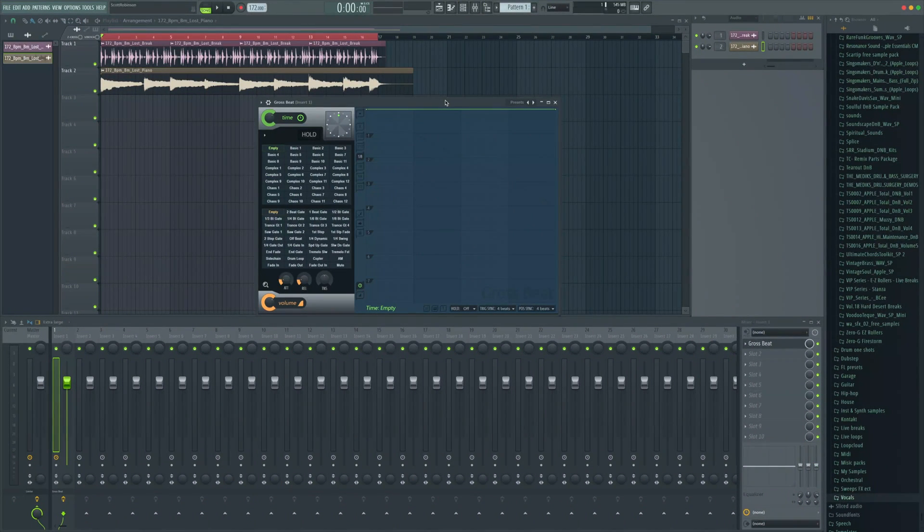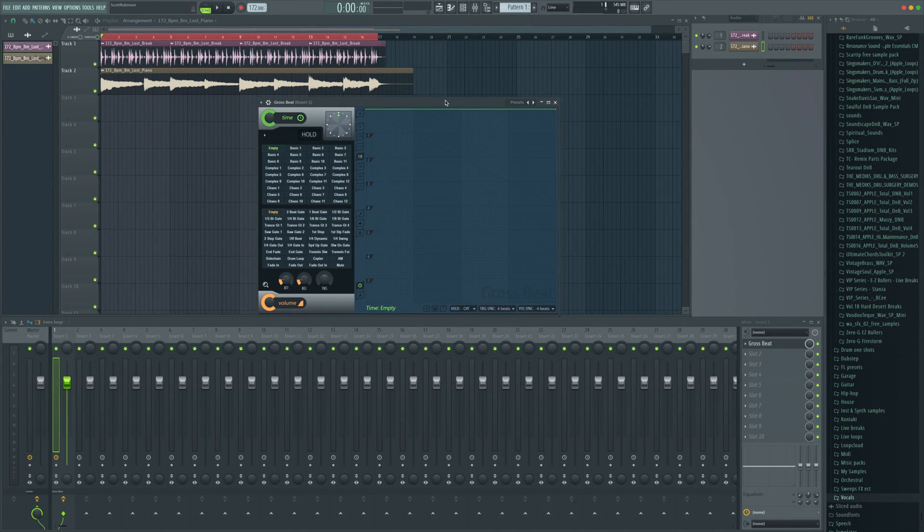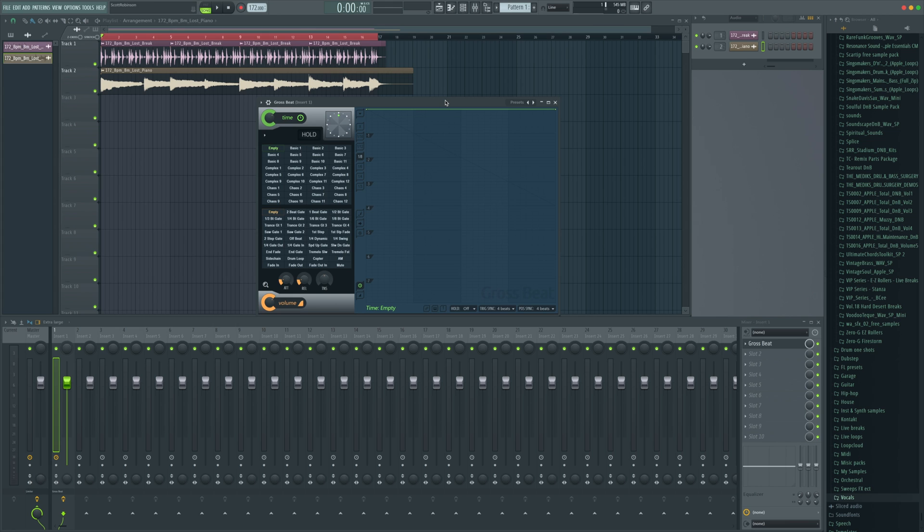Hello guys, it's Unders and welcome to this deep dive into Grossbeat, which is a plugin from ImageLine which allows us to manipulate volume and time. Two samples here, a drum break and some chords.